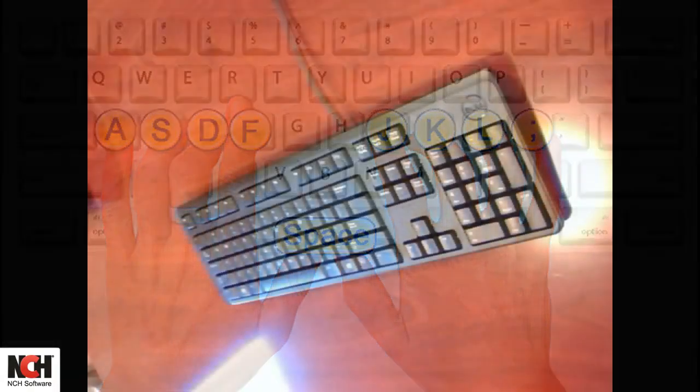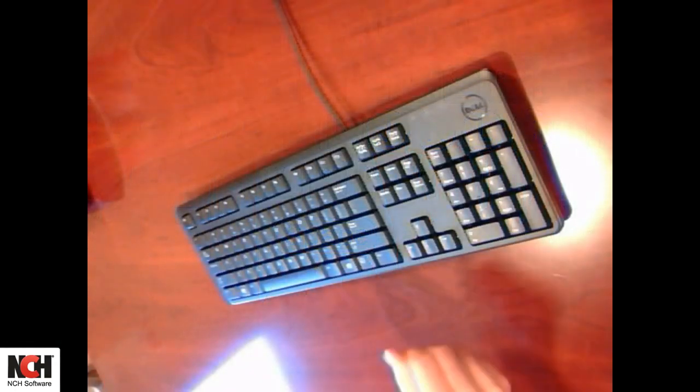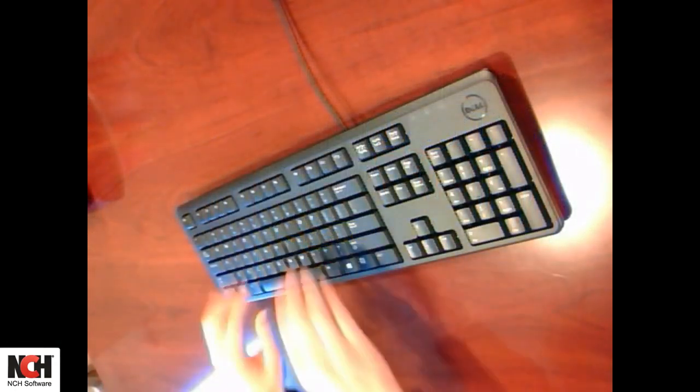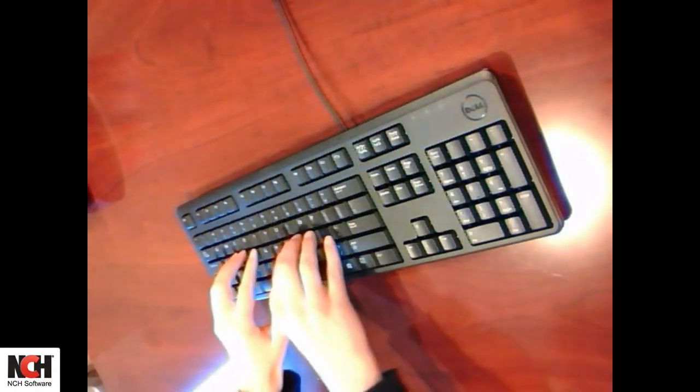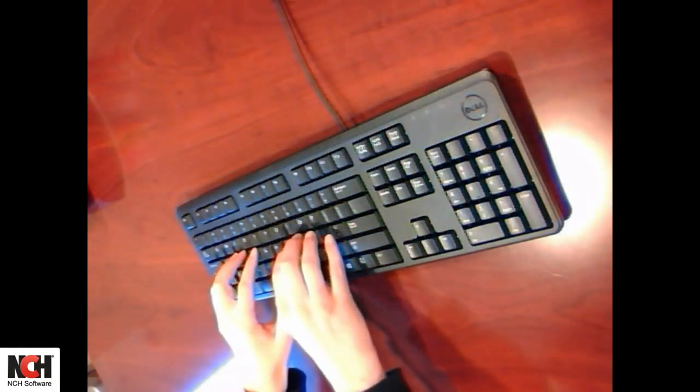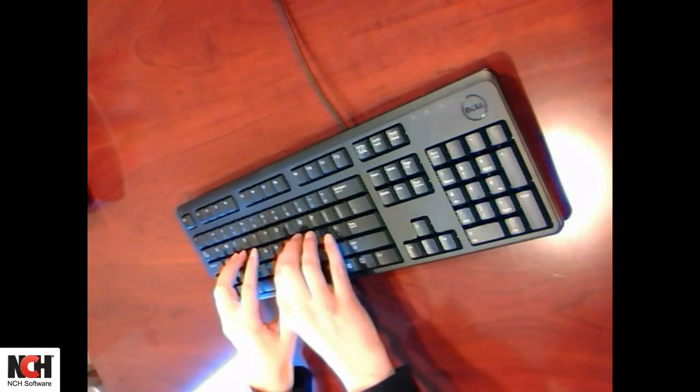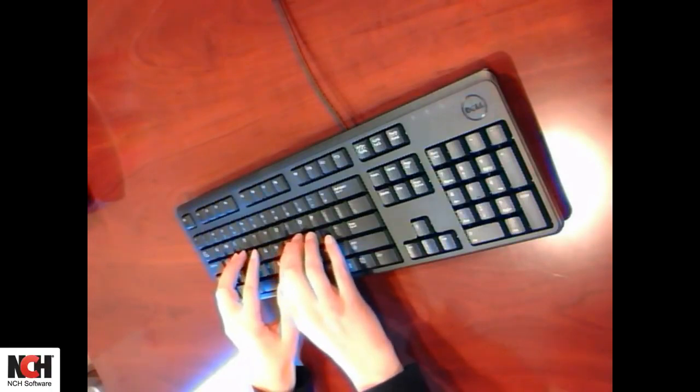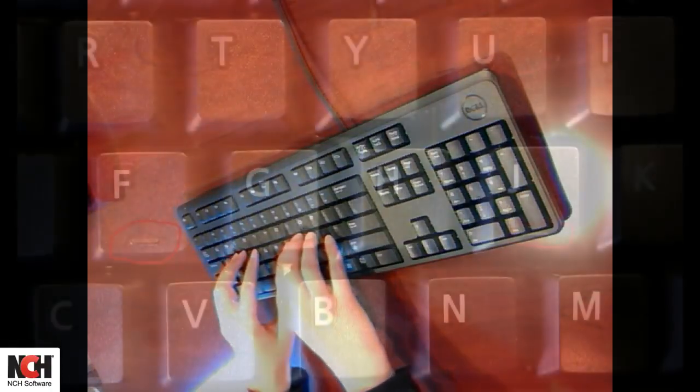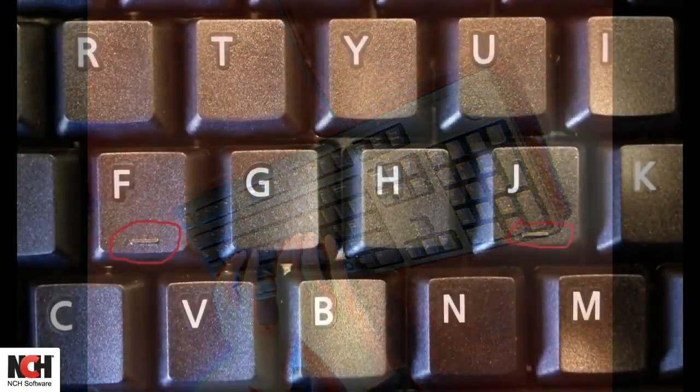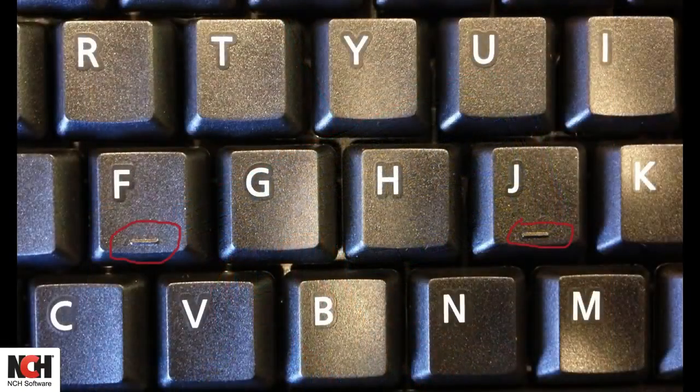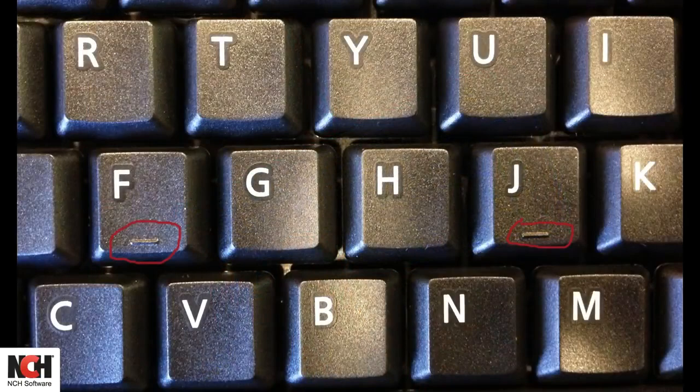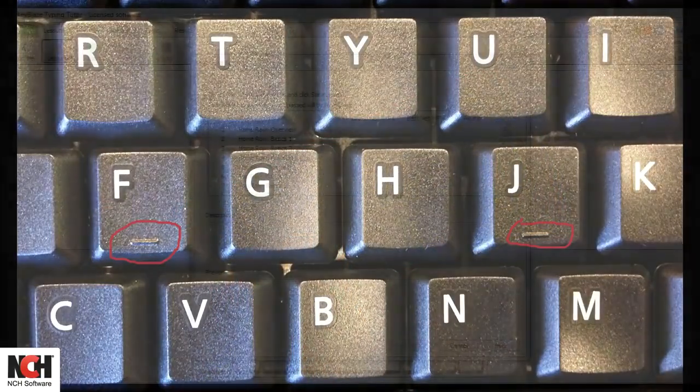Your fingers should be curved and the palm of your hand should float above the keyboard. To help you find your finger placement without looking at the keyboard, most keyboards have a small raised or indented dot on the F and J keys.